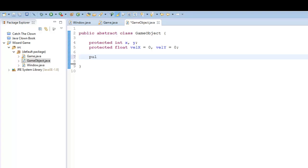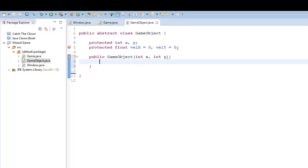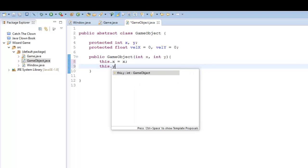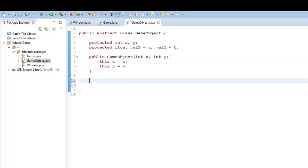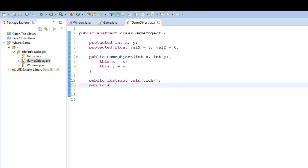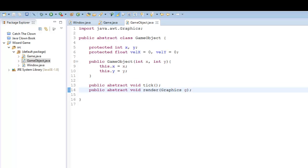So let's go ahead and create the constructor of our game object. Inside here I'm going to put in x and y, and here I say this.x equals x, this.y equals y. Because when we inherit this game object for any other class, we want to be able to input our different x and y positions. Now, what does each object have in common with every other object in terms of methods? I'm going to say public abstract void tick, because every object needs to update their positioning. And I'm also going to say public abstract void render graphics G, because every object needs to draw something - it needs to appear to be something.